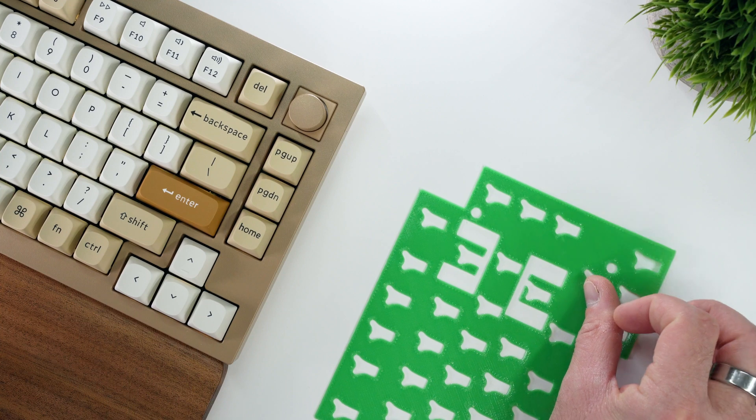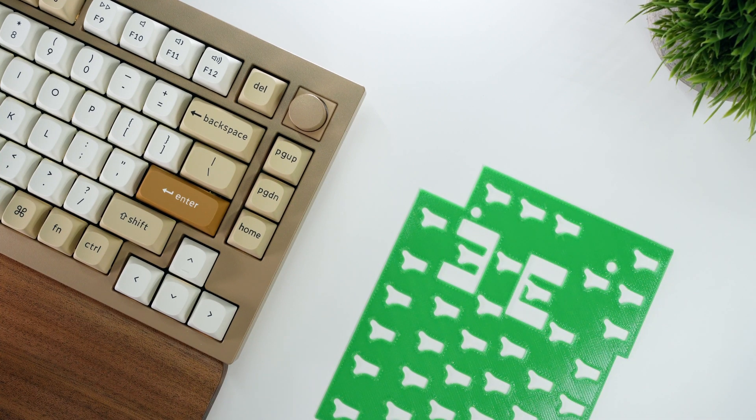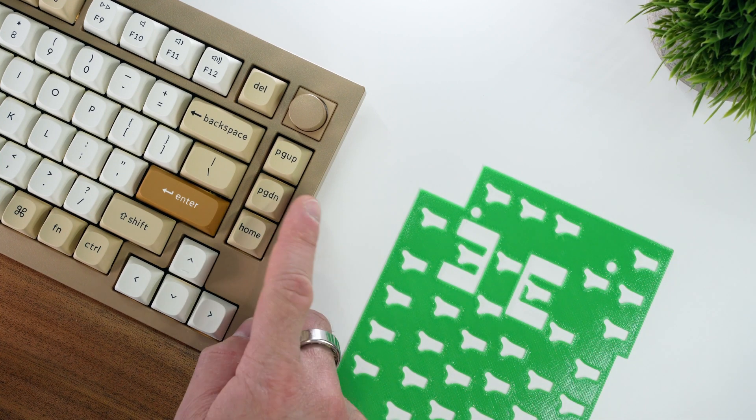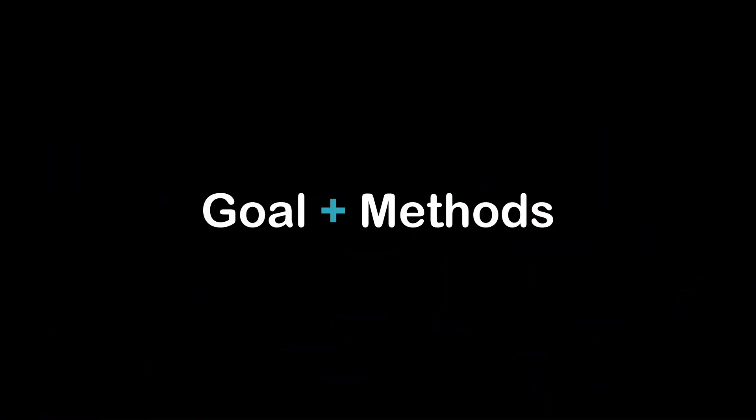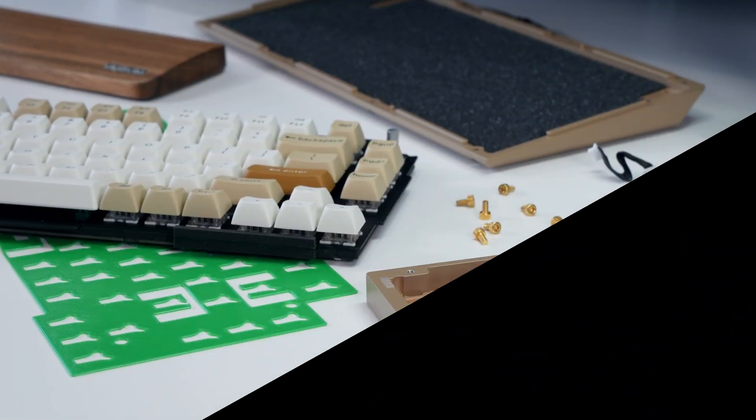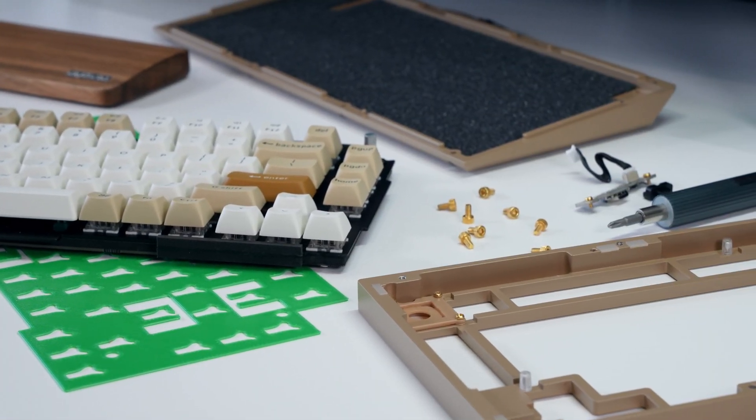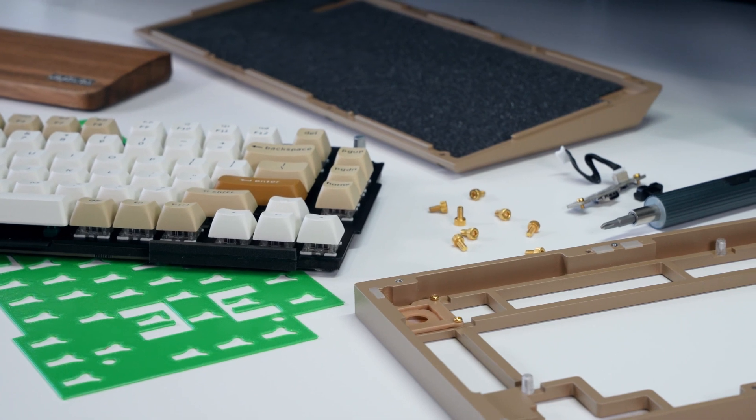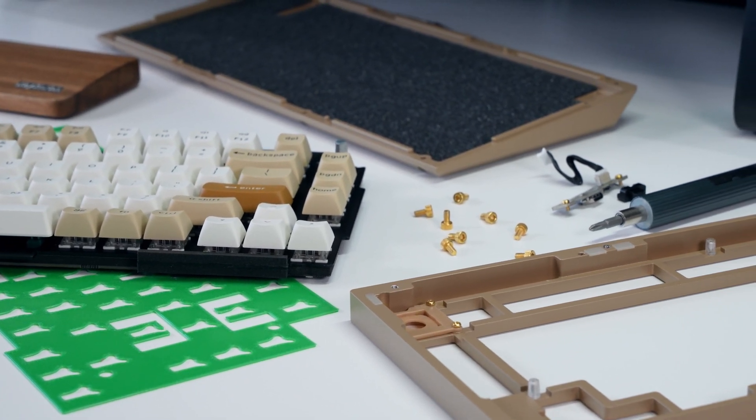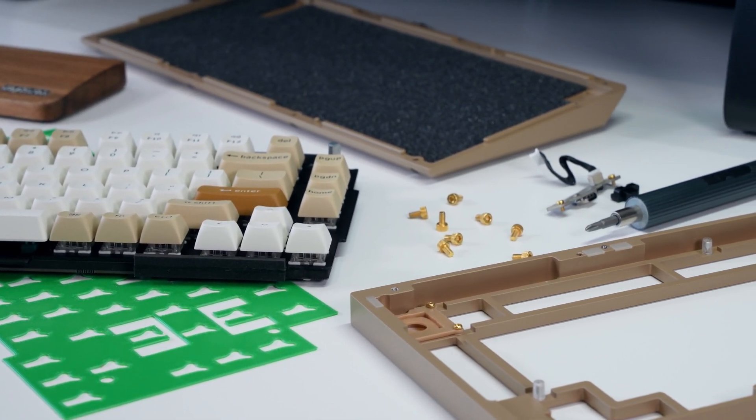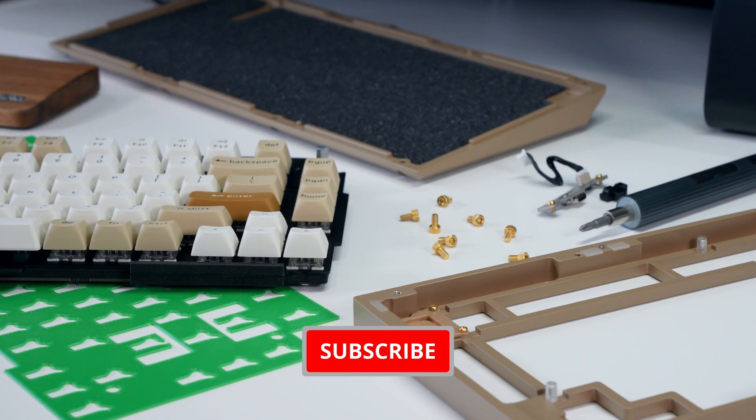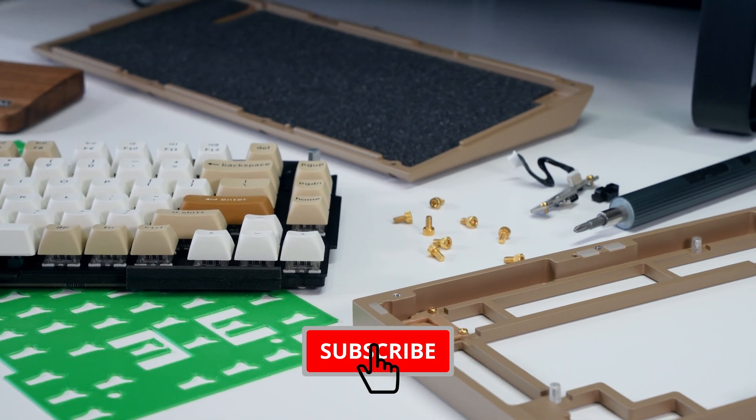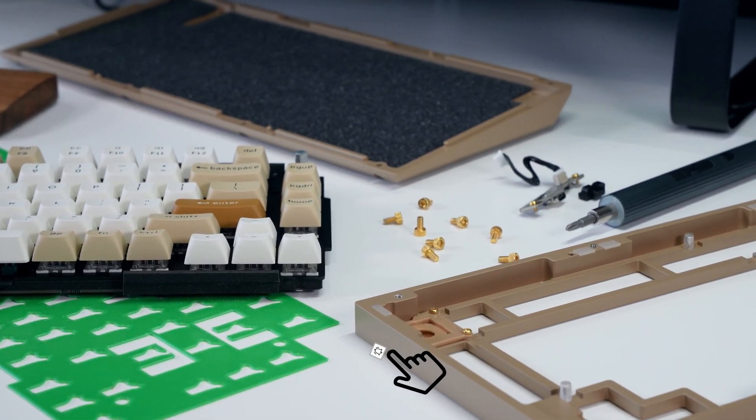If you're interested in my take on the Keychron Q1, stay tuned as I plan on releasing an in-depth review later this month. The goal of this modification is to further dampen the sound of the keyboard and lower its tone a little by adding a thin, rubber-like layer of TPU to absorb some of the higher frequencies coming from each keystroke.